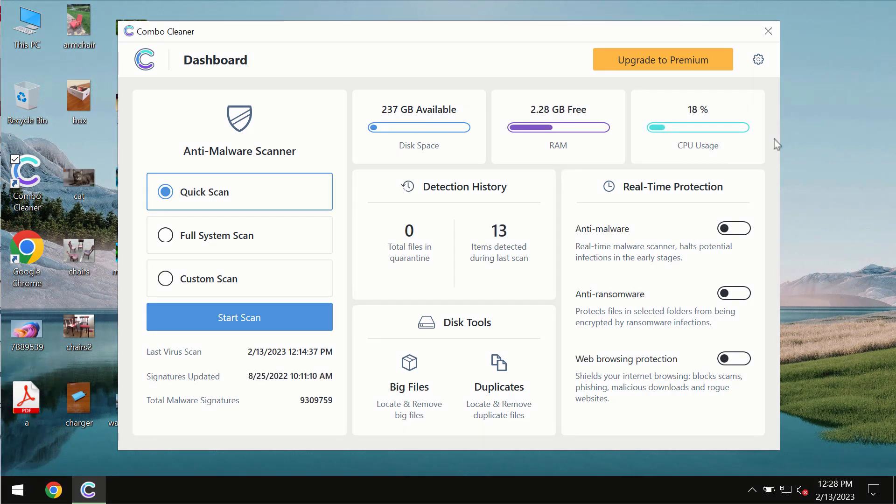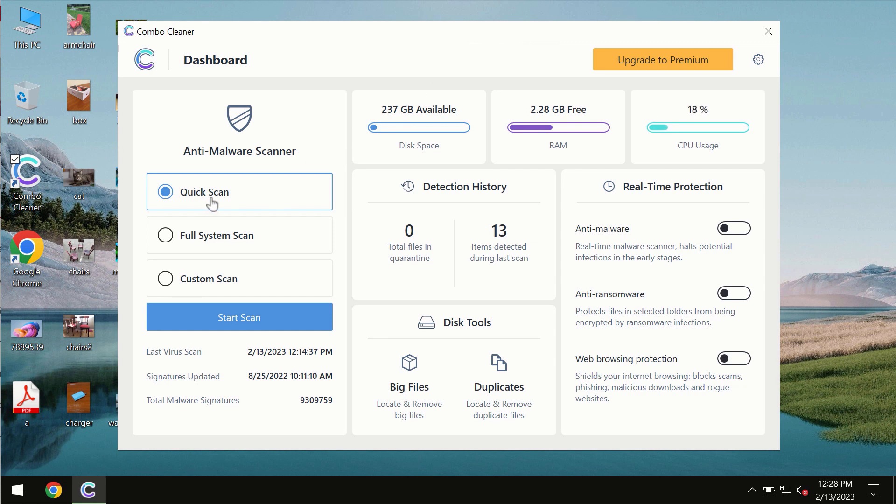After you successfully download and install the software, it will be initially in the trial mode. In the trial mode, only the quick scan option is available.